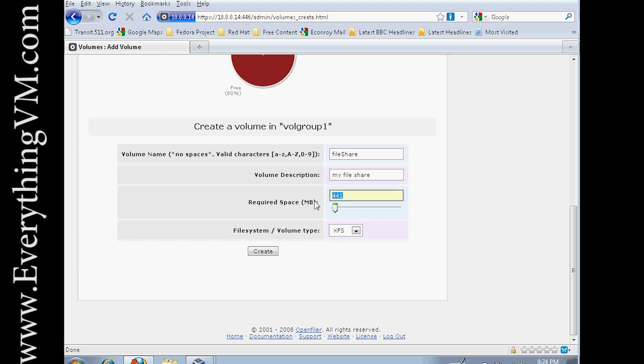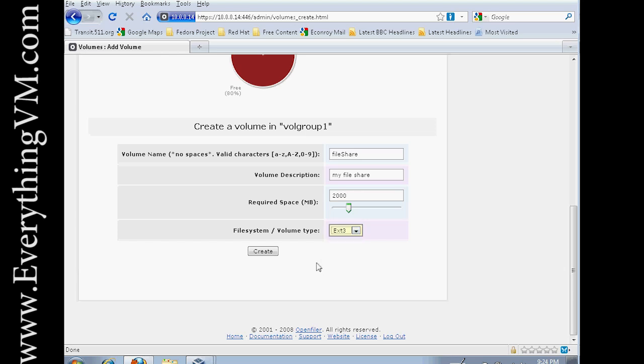And we'll give it, say, 2 gigabytes as well. And let's make this an EXT3 partition. So I typically use EXT3 in iSCSI. iSCSI is if you want to do a LUN. EXT3 is if you want to do an SMB or an NFS share.